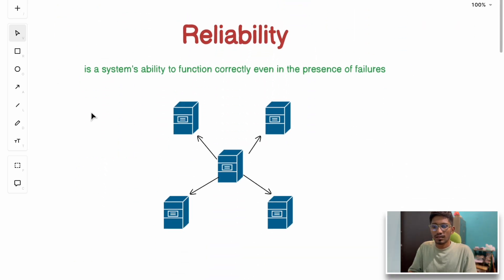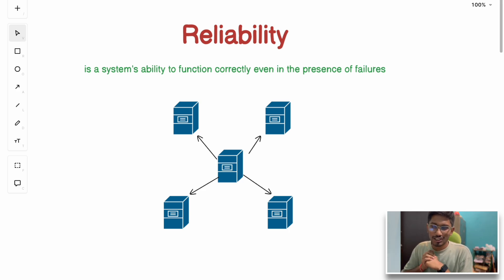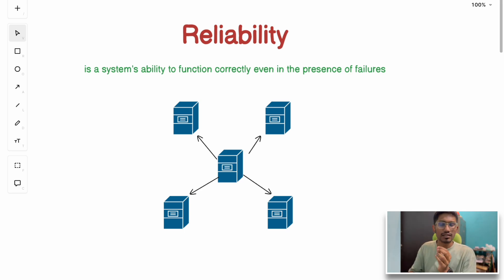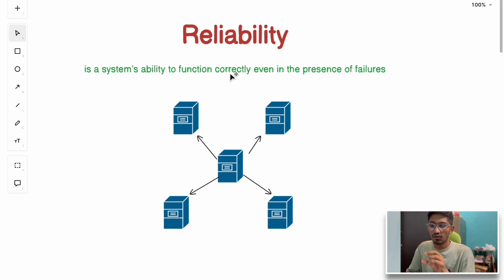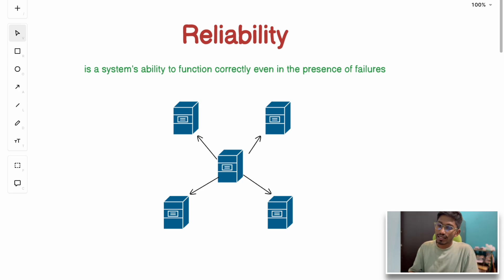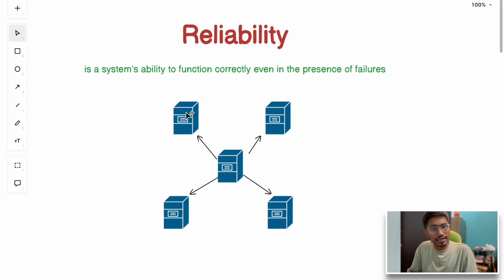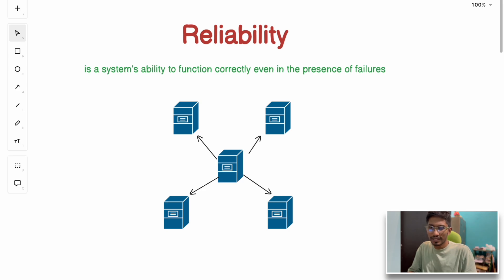The next term is reliability. Imagine you're watching your favorite show on Netflix or the India vs Pakistan World Cup match on JioStar, and suddenly the app crashes. Or you're doing a payment and the bank servers fail — in those cases, the system was not reliable. By definition, system reliability is a system's ability to function correctly even in the presence of failures, with mechanisms in place to continue serving user requests.